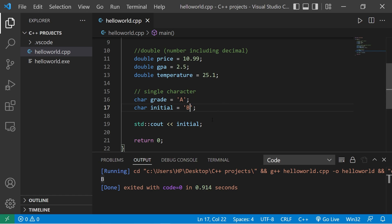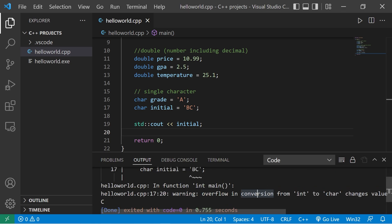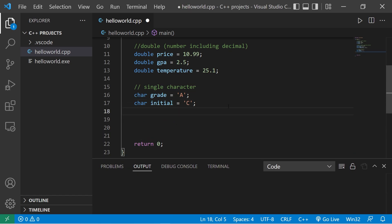Now check this out. What if I attempt to store more than one character? I'll add C. We have a warning. We have an overflow in conversion from int to char. So what's displayed is the last character, just C. So chars can only store a single character.